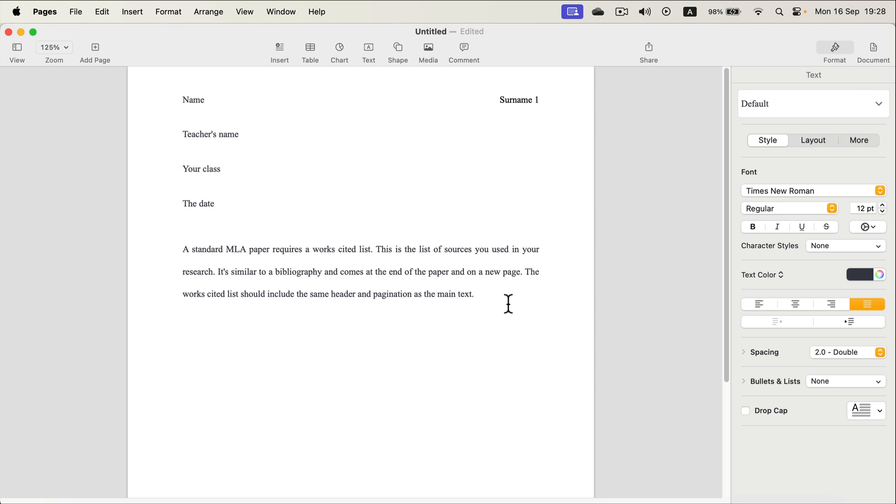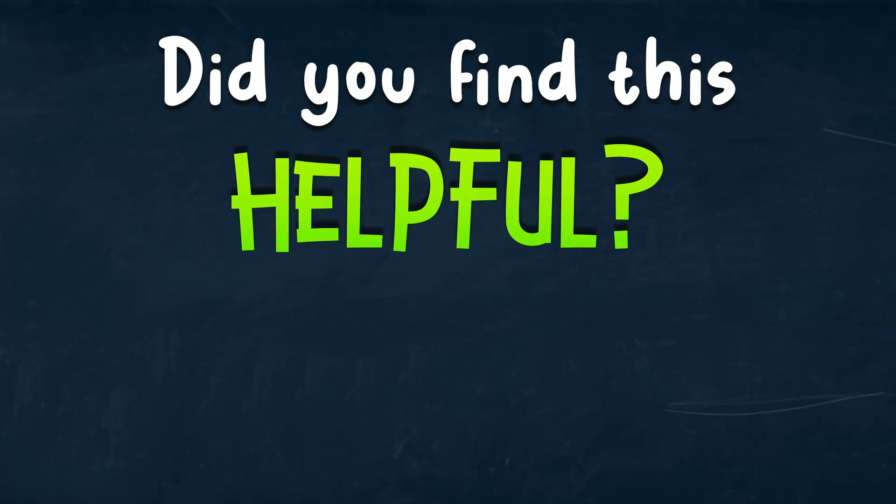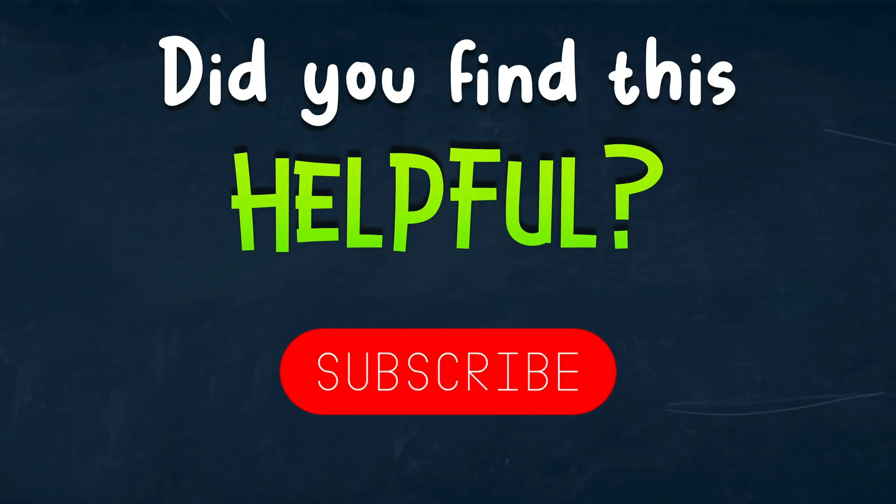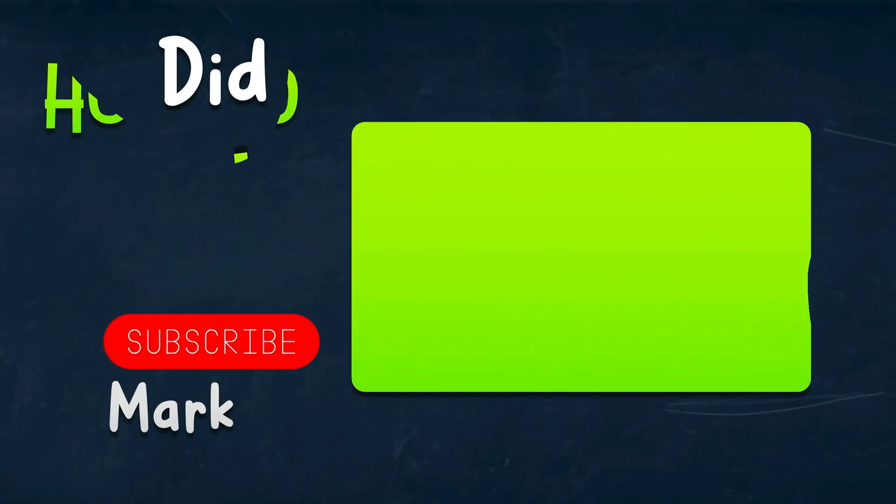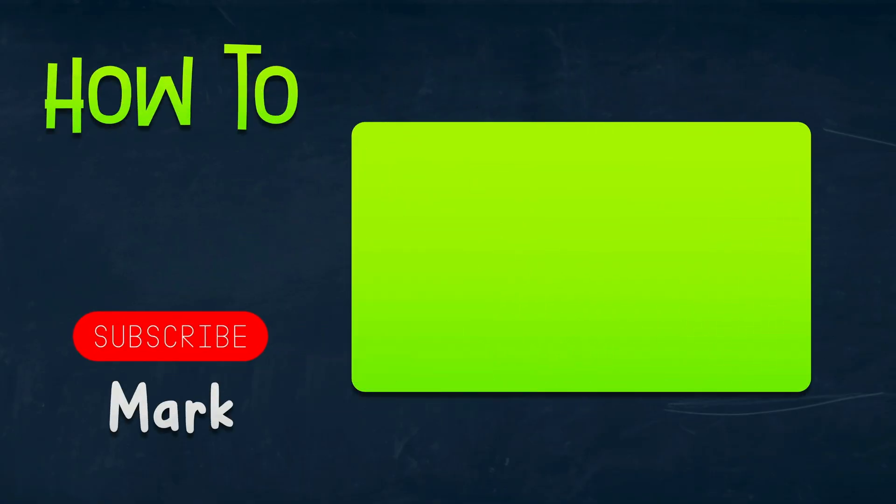That's how you can set up your Apple Pages document to follow MLA standards. I hope this short tutorial was helpful and I will see you in the next one.